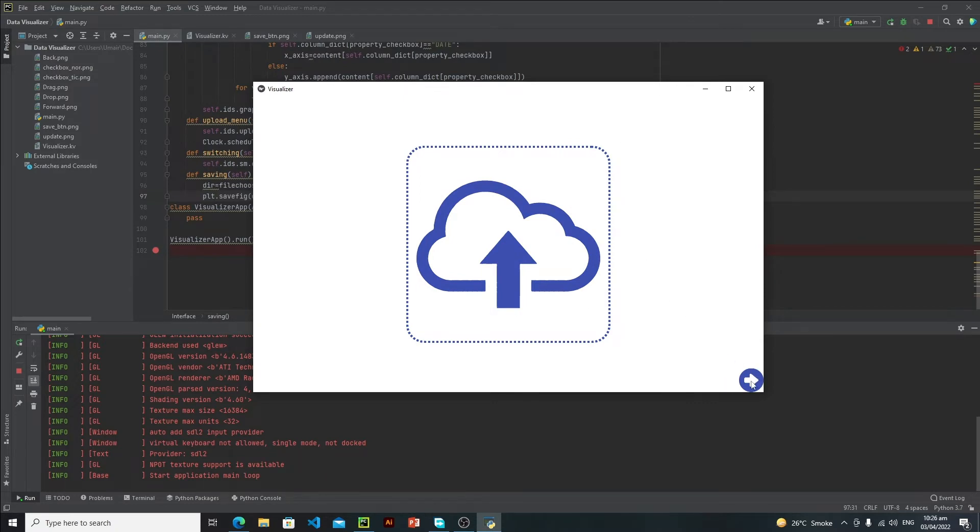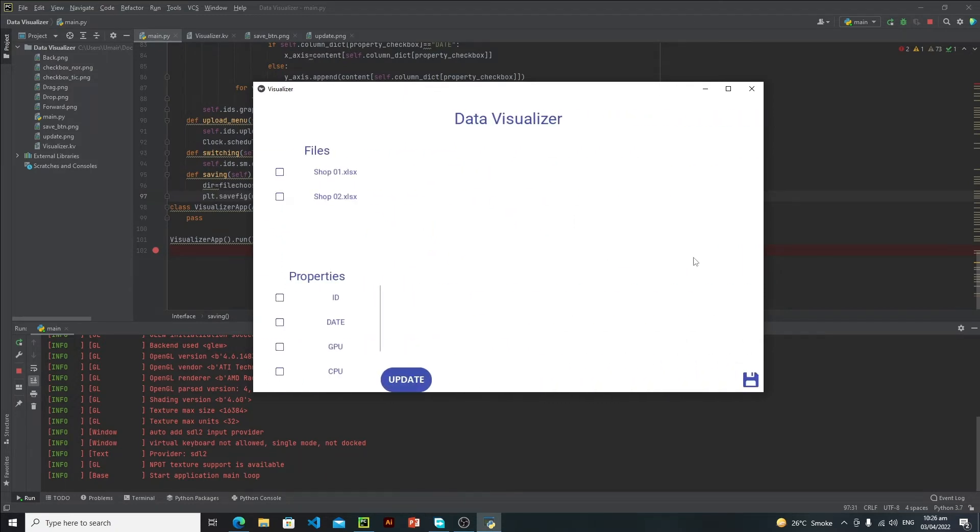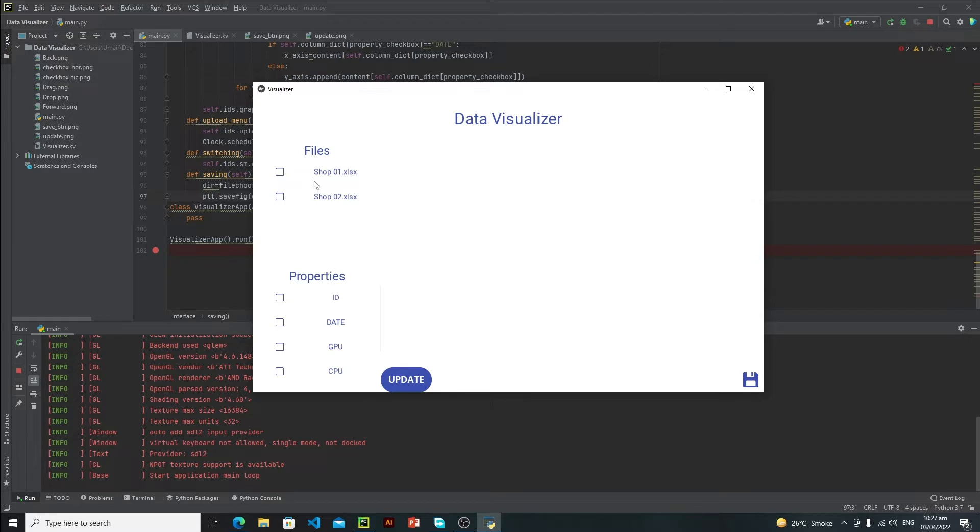Let's click it. As you can see, this is our data visualizer main interface. These are the files which user has selected, and we will create this whole control panel dynamically.